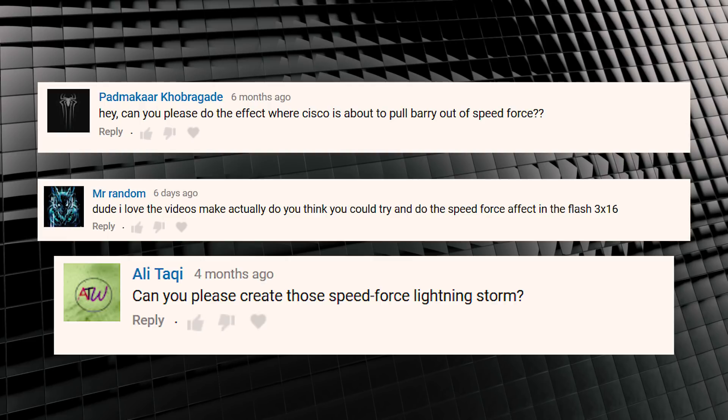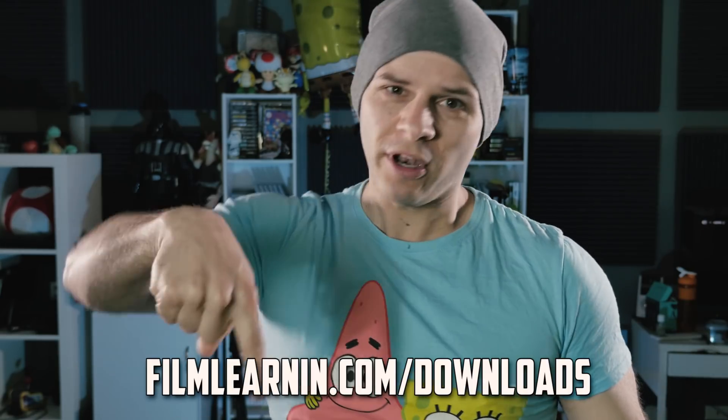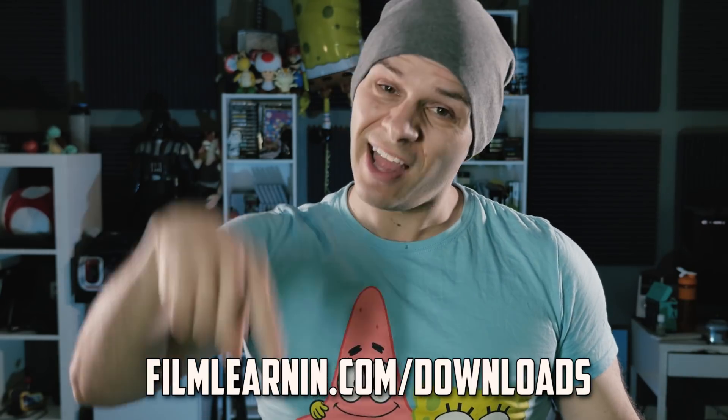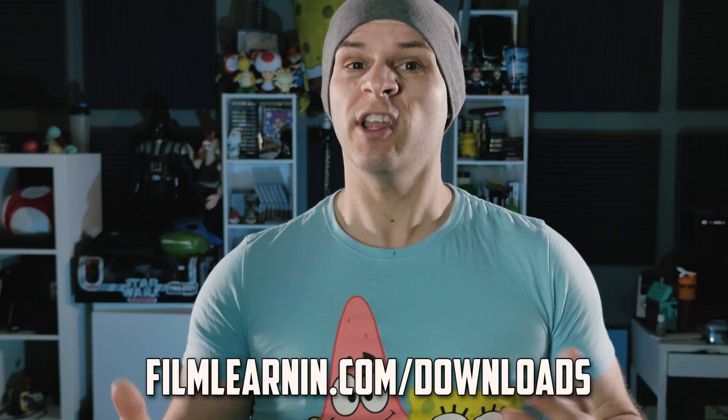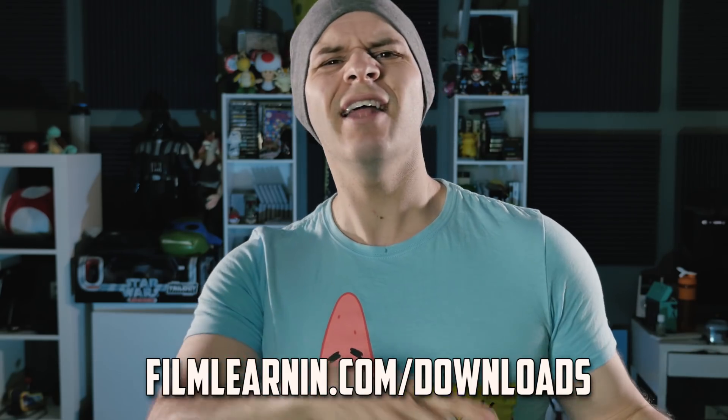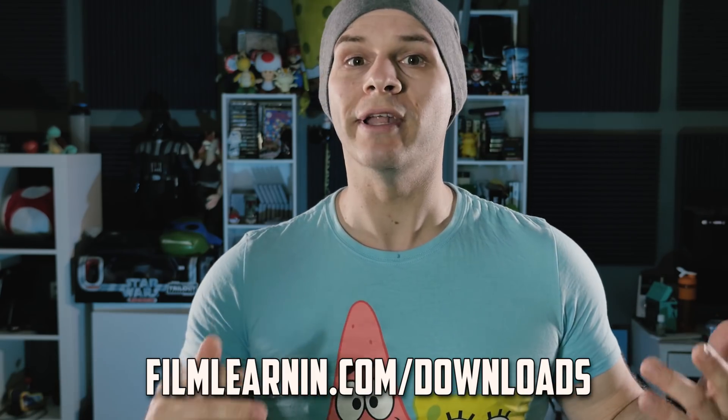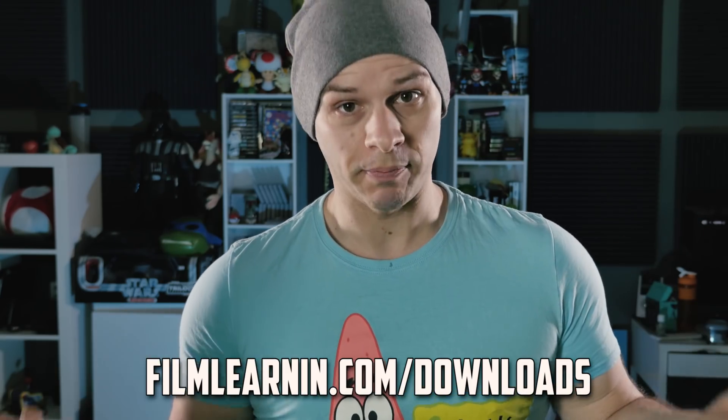Anyway, let's check out these requests! So, a whole buttload of you asked for a Flash Speed Force effect. So that's what we're doing today. Now, in order to complete this effect, you need to shoot your actor on a green screen doing their thing inside the Speed Force. Whatever that may be. I'm not judging. And of course, you need to head to filmlearnin.com slash downloads, download the Speed Force FX pack, which contains all the components we need to build the Speed Force.